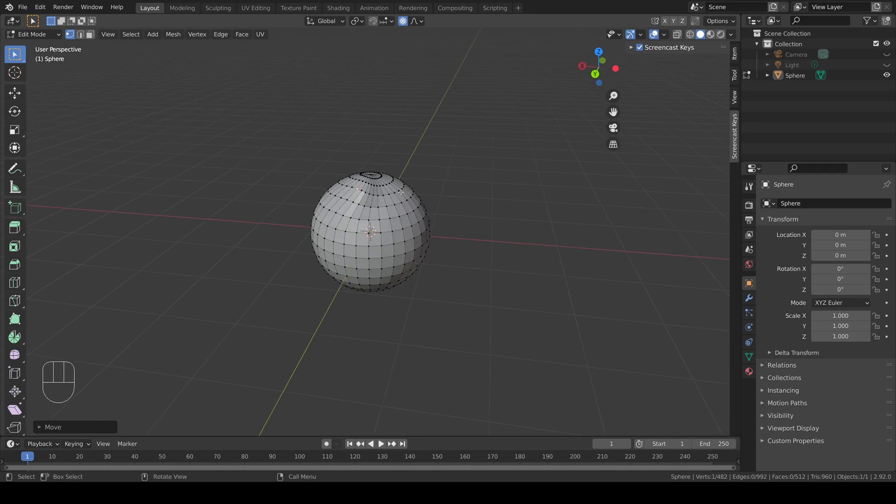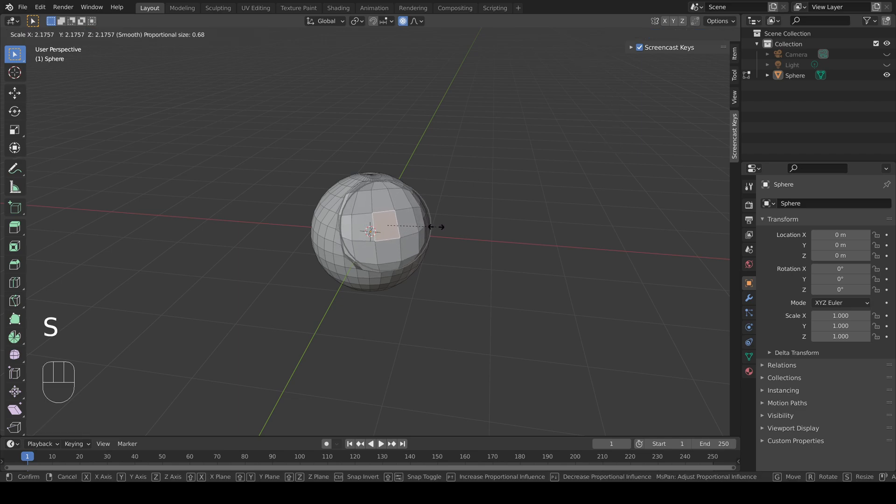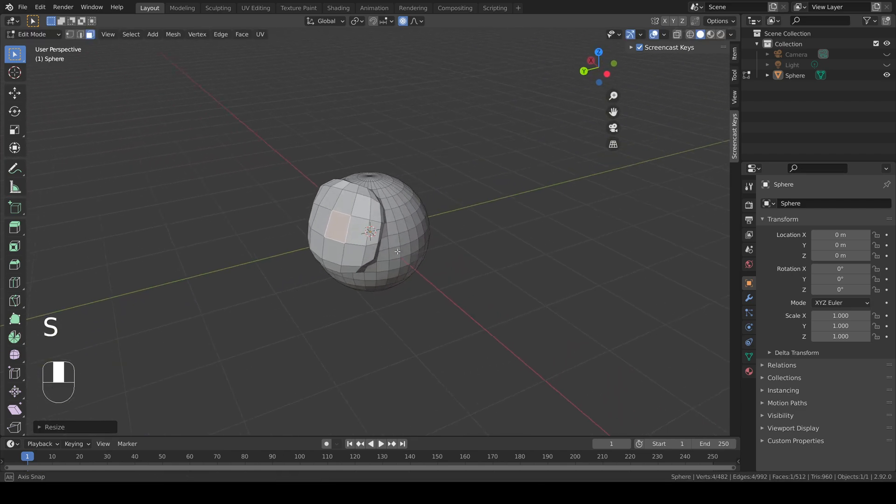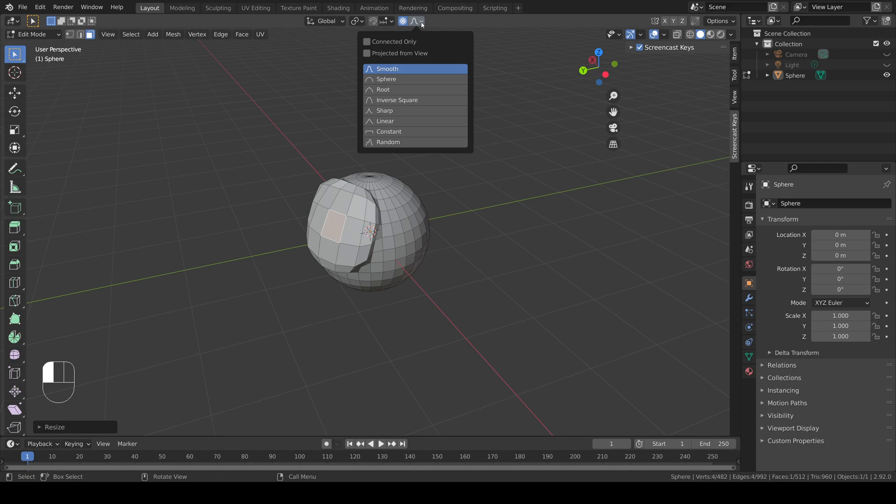This also applies to other operations. For example, you can scale a face. More options for proportional editing can be found in the menu at the top. Experiment with these for different effects.